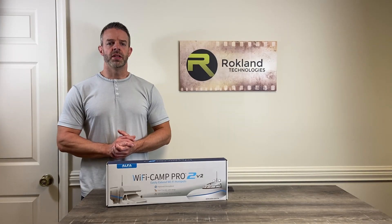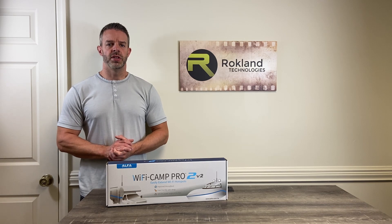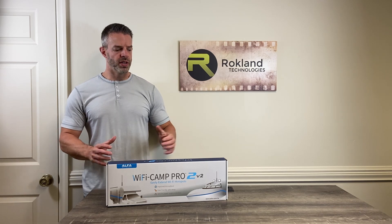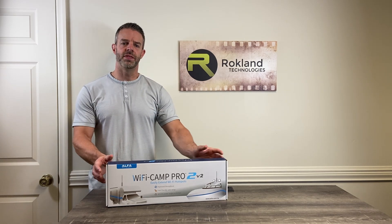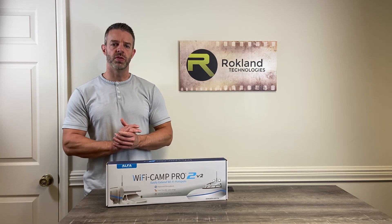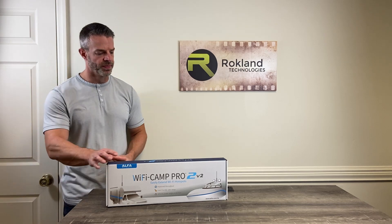Hi, this is Jason from Rockland Technologies and today we're going to do an unboxing and setup of the Alpha Wi-Fi Camp Pro 2 version 2.